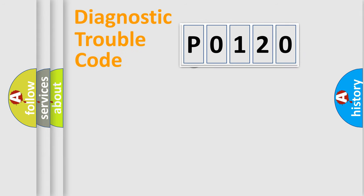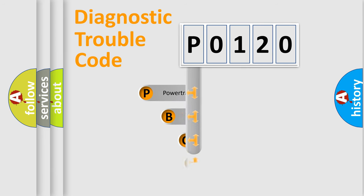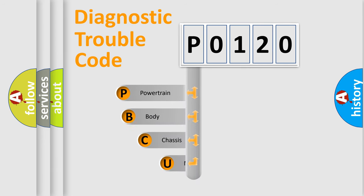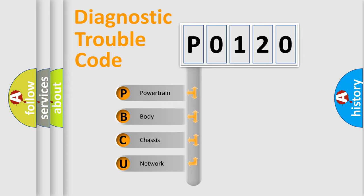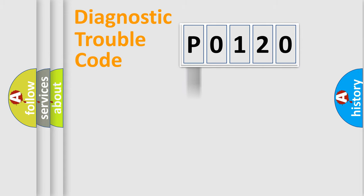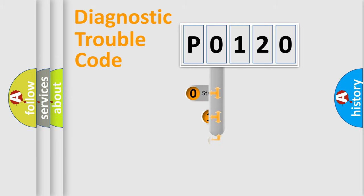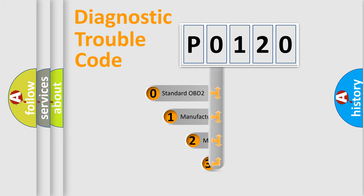First, let's look at the history of diagnostic fault code composition according to the OBD2 protocol, which is unified for all automakers since 2000. We divide the electric system of automobile into four basic units: Powertrain, Body, Chassis, Network. This distribution is defined in the first character code.